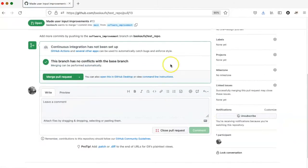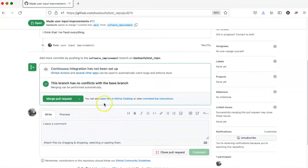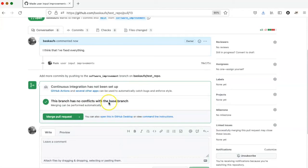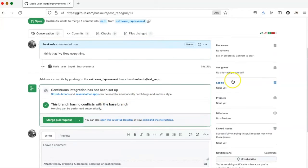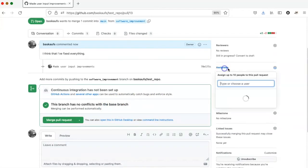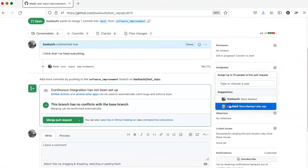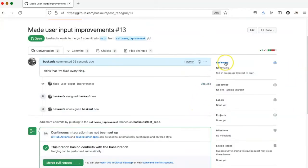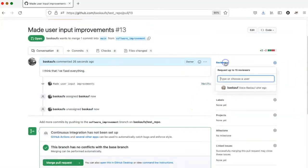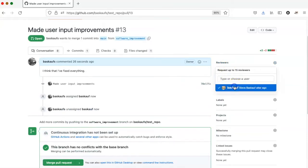Right now there are no conflicts with the base branch, so this could be merged right now, but I think I need to get one of my collaborators to check this out. So I'll ask Tommy, my alter ego, to do a review of the code changes that I make.